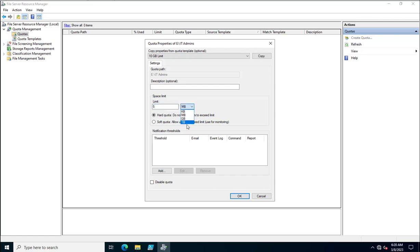If you want a custom quota, select Custom Properties and specify a limit such as 5MB or 5GB. I'm going to specify 5MB. You have two options: hard quota and soft quota. With a hard quota, users are completely denied from copying data above the specified limit — for example, they cannot copy data above 5MB.